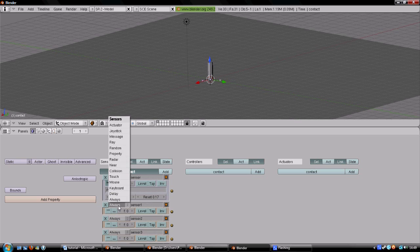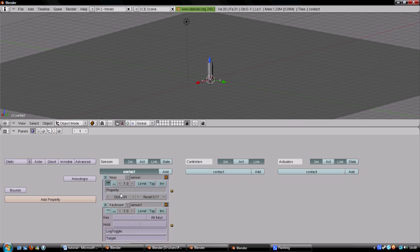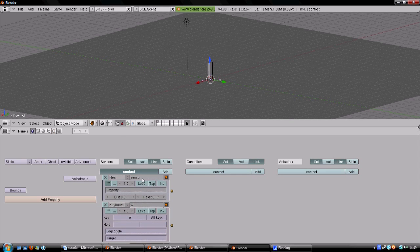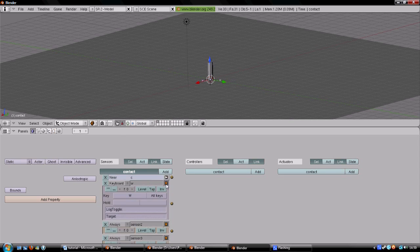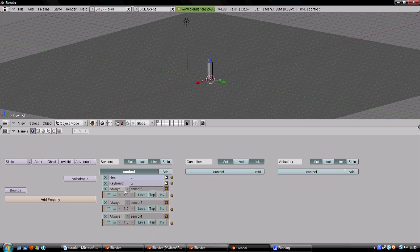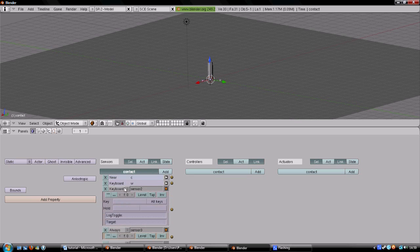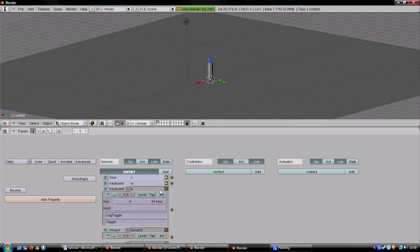For the next 4 inputs, we choose keyboard type inputs and choose the movement keys WASD. If you want to use other keys, you can, but your sensors will need to be called WASD. Make sure the 3 upper dots are toggled again, this way the positive signal will repeat.